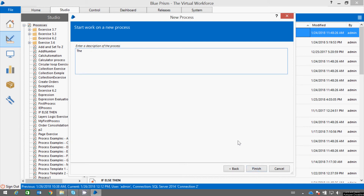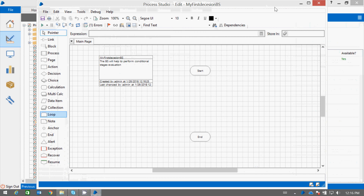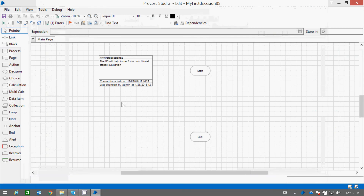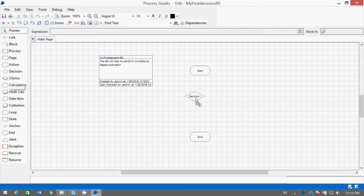Let me give a description to my business process. Now double click it. Let us suppose if we want to compare two numbers and want to know which is the largest number, we can use the decision stage in Process Studio.